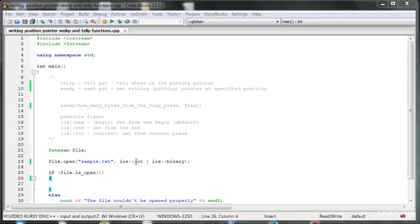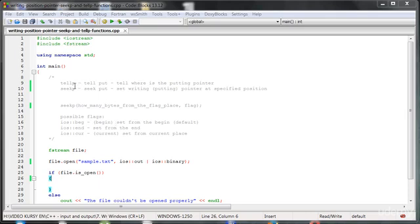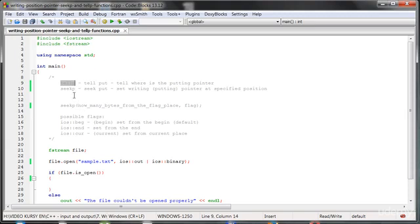Hello everybody. Today we're going to talk about the writing position pointer and the functions that can check where that pointer is or change its place. These functions are called tellPut and seekPut.